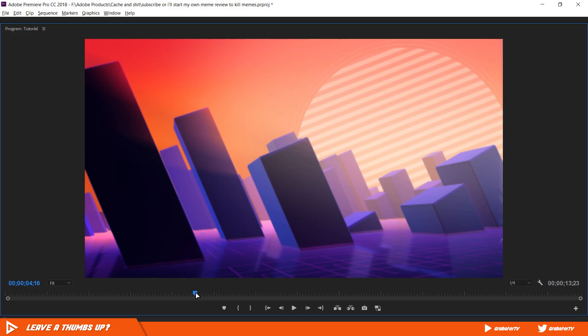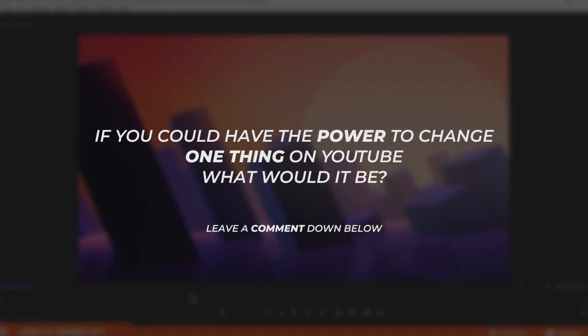So the question of the day - okay, I only did this question of the day thing once and I forgot to do it ever again. I promise I'll do this consistently this time. So the question of the day is, if you could have the power to change one thing on YouTube, what would it be? Personally, I'll get rid of Logan Paul.